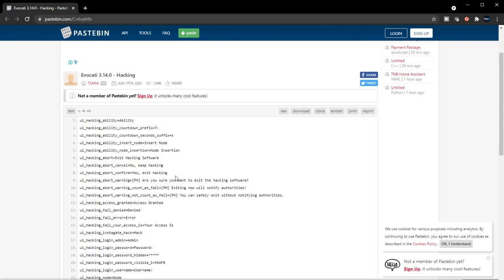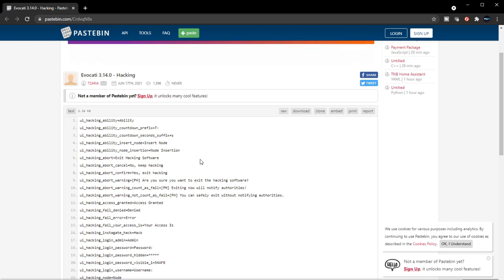I guess we're going to have to see as this evocati patch, the 3.14 branch progresses. I believe this may end up in 3.15, but I think this is just preliminary files that are going to be going in before that actual release.